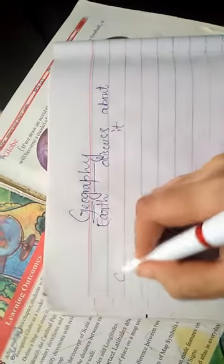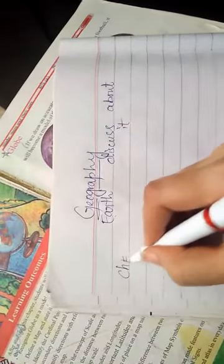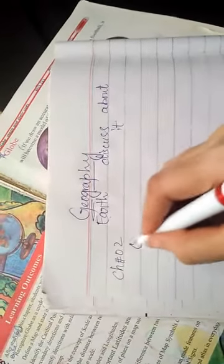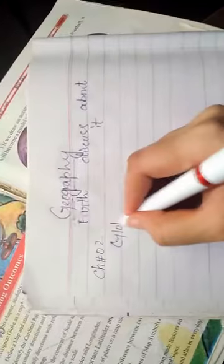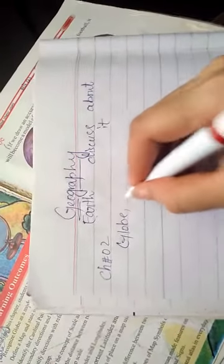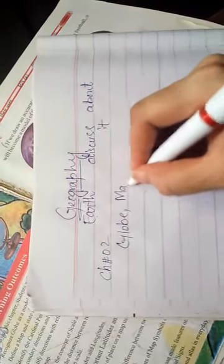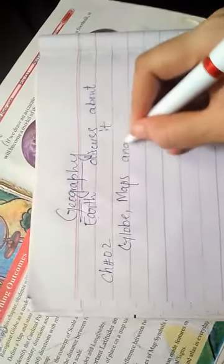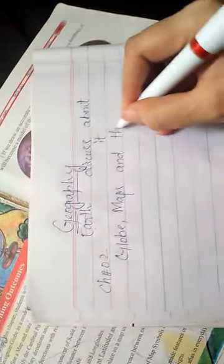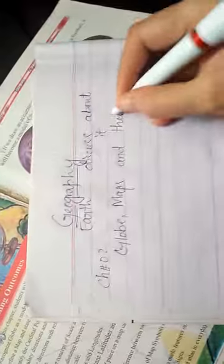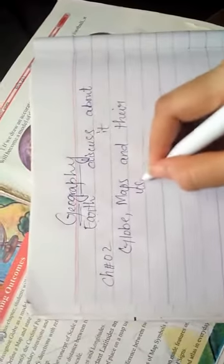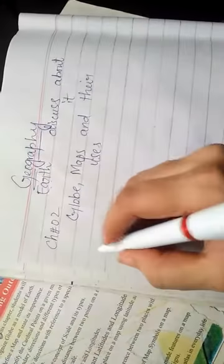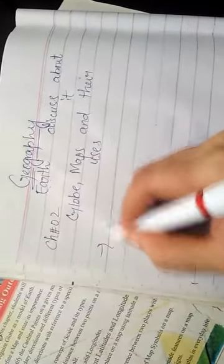In the second assessment, chapter number 2, Globe, Maps and their uses is included. In this chapter, the first topic is Globe.